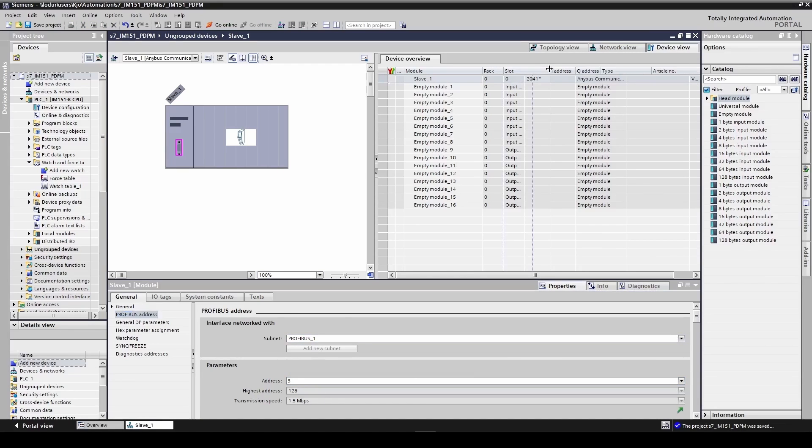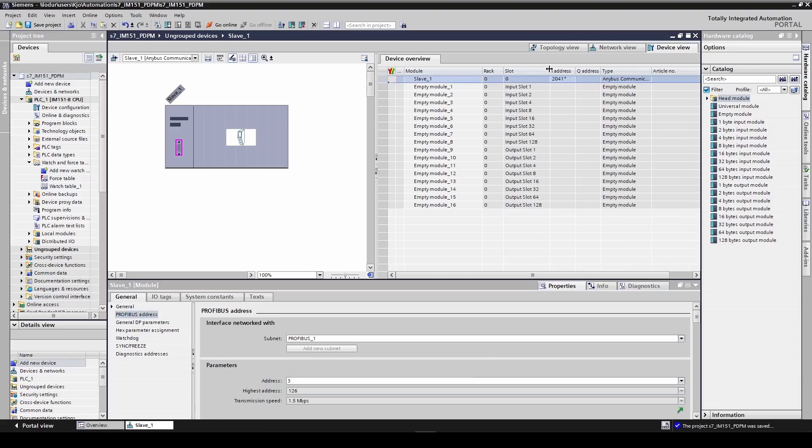I expand the slot column to see the slot names. The module slots are fixed: 8 input modules and 8 output modules, each slot with a given size.